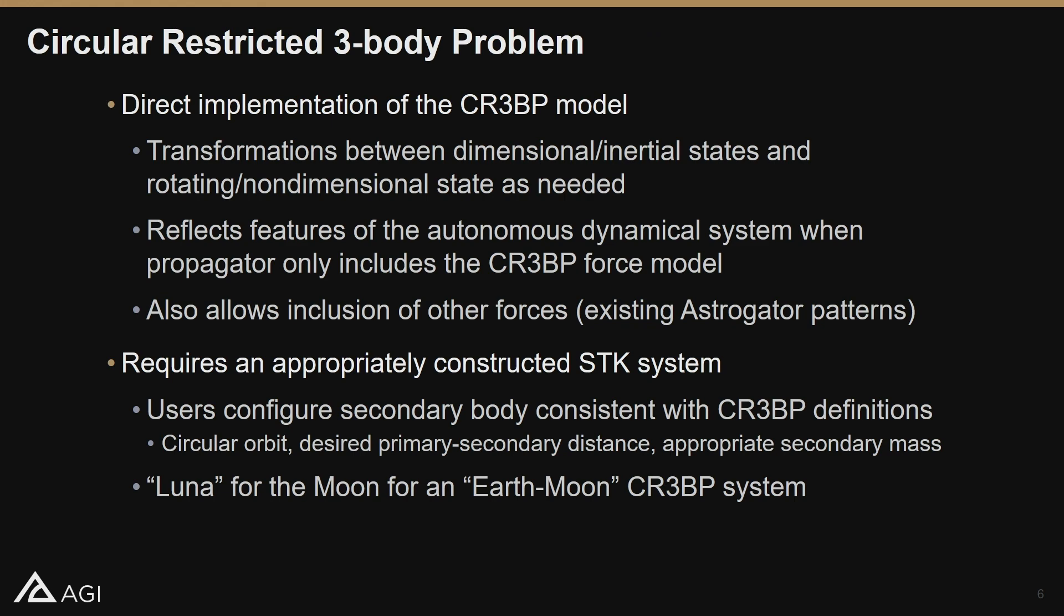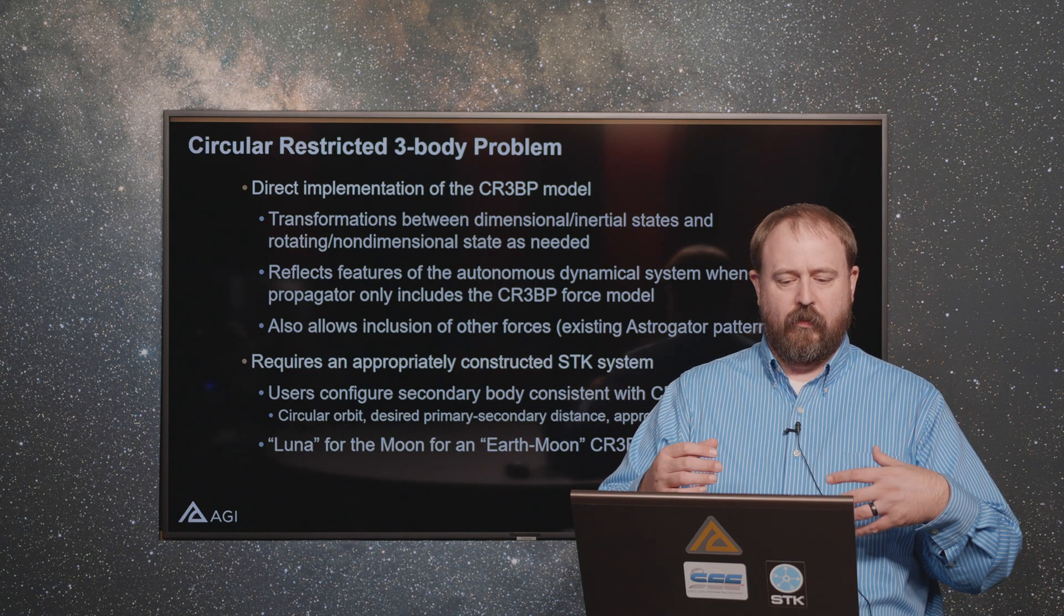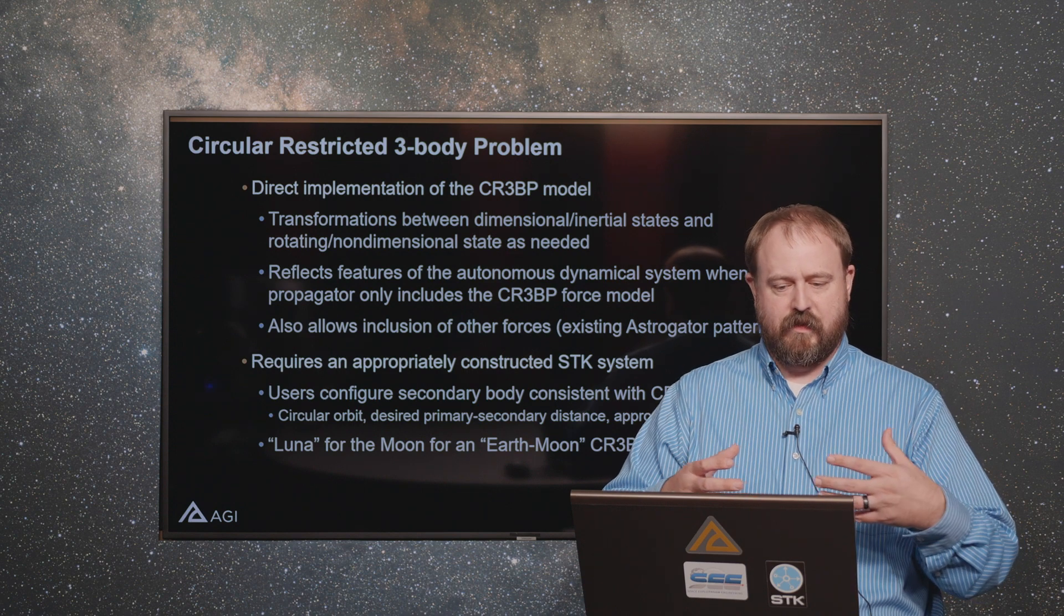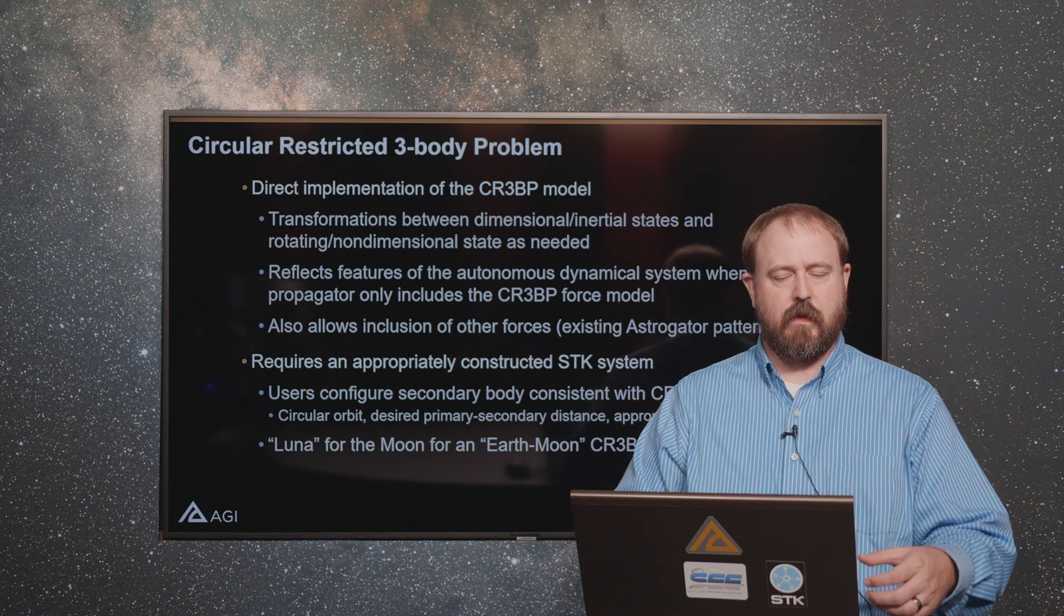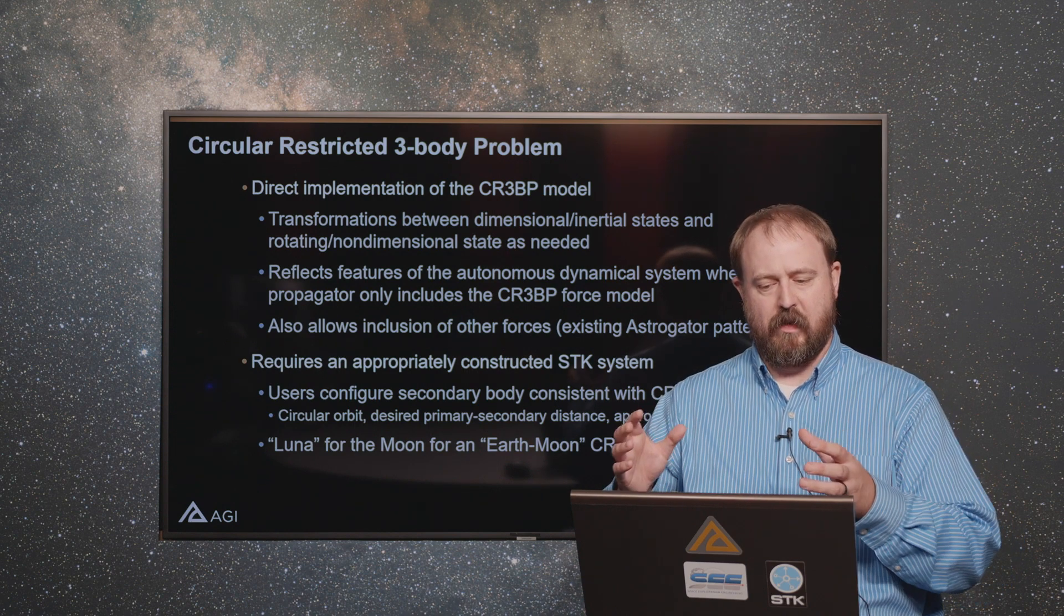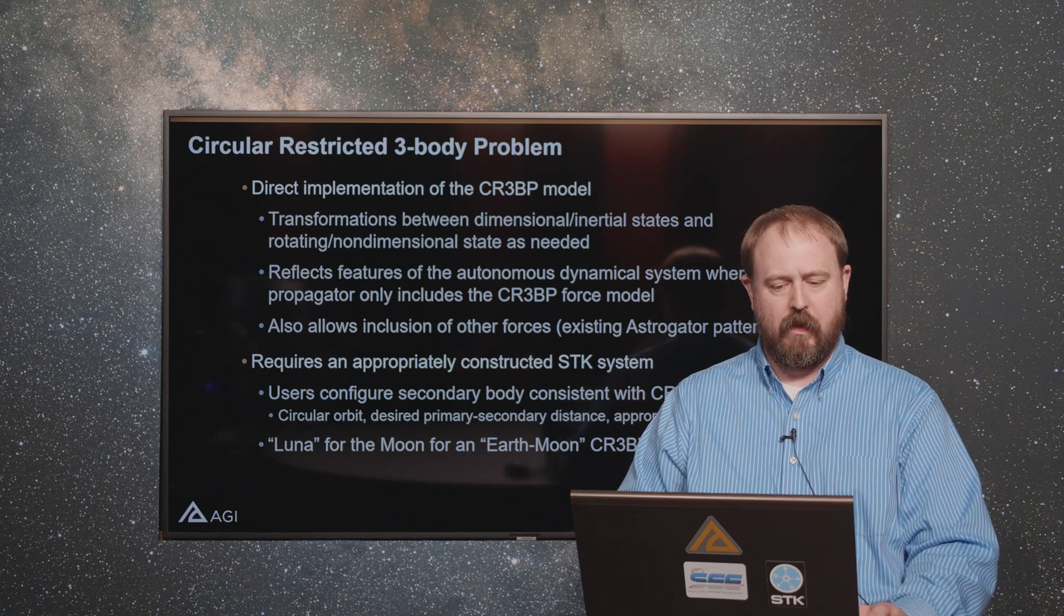What we've done is add a direct implementation of the model, the mathematical equations of motion into STK. This involves transformations between STK dimensional inertial states and three-body problem rotating non-dimensional states as needed. It reflects directly the autonomous dynamical system features when you include that three-body problem force model on your propagator.